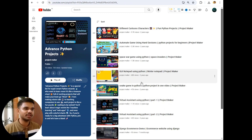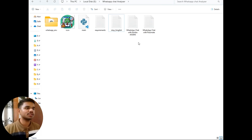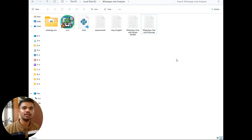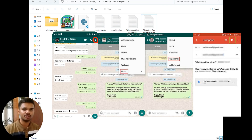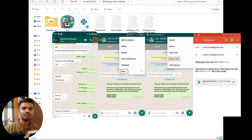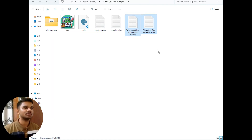This is the Advanced Python Projects playlist. Now let's move on to the project folder. I have two chats — one is a personal chat and another is a group chat. You can export these chats by clicking on any chat, then clicking on the three dots, selecting 'More', and then selecting 'Export Chat'. It will ask whether you want to export with or without media. Export without media, then mail it to yourself and download the text file. I followed the same process and got these two text files.